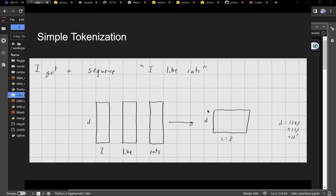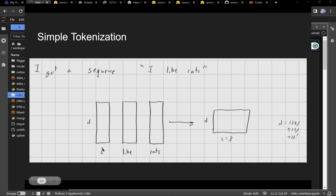How does this transformer sequence work — how does an LLM produce text? The LLM takes in a sequence, in this case 'I like cats.' The first step, as mentioned, is tokenization: each word becomes a vector of shape d — a d-dimensional vector the model learns. So 'I' becomes a unique vector of shape d, giving you one vector per word.